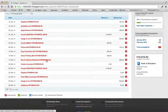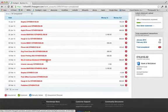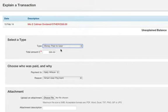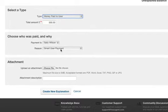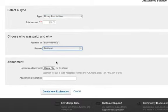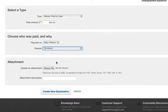When this payment shows on the company's online bank statement, explain it as money paid to user, choose which user this dividend was for, choose type dividend, and then click create new explanation.